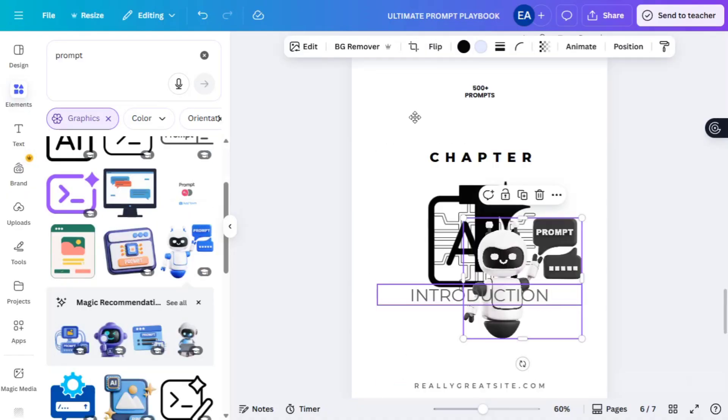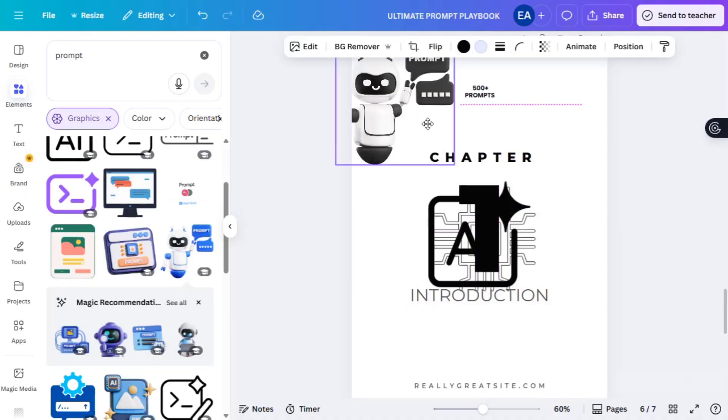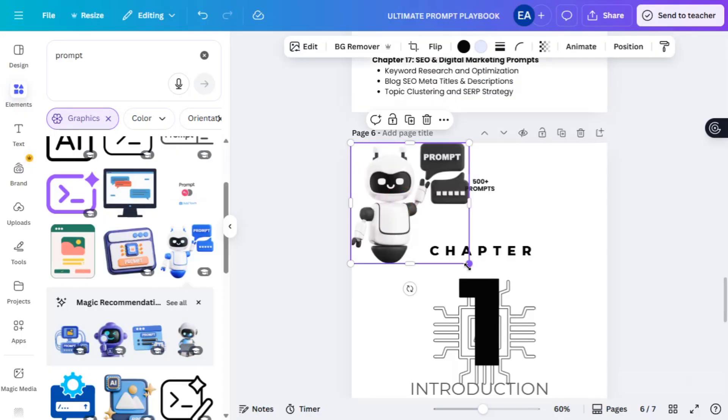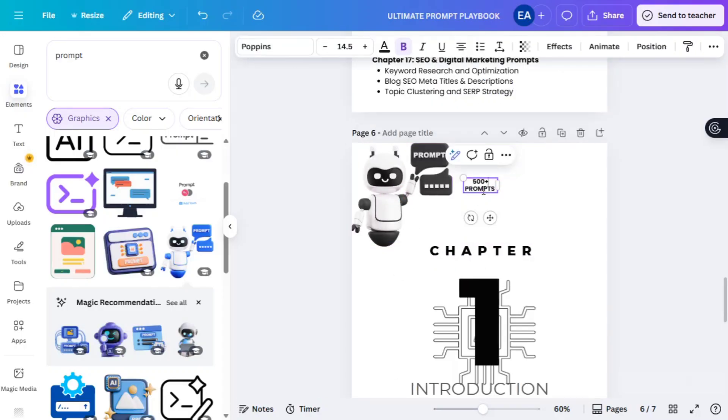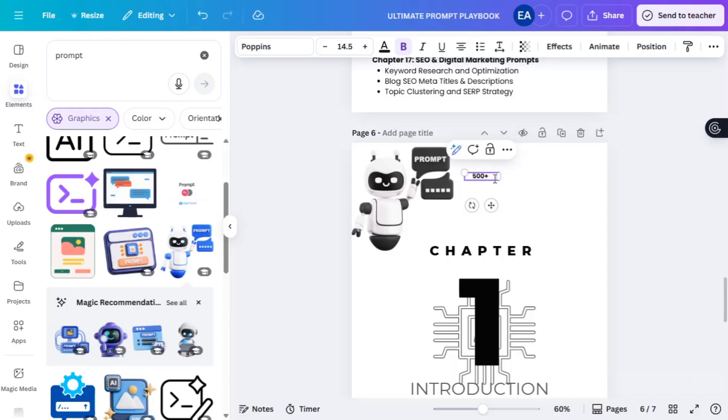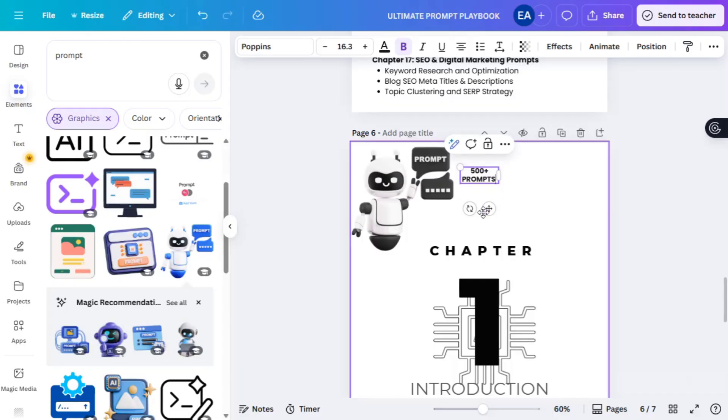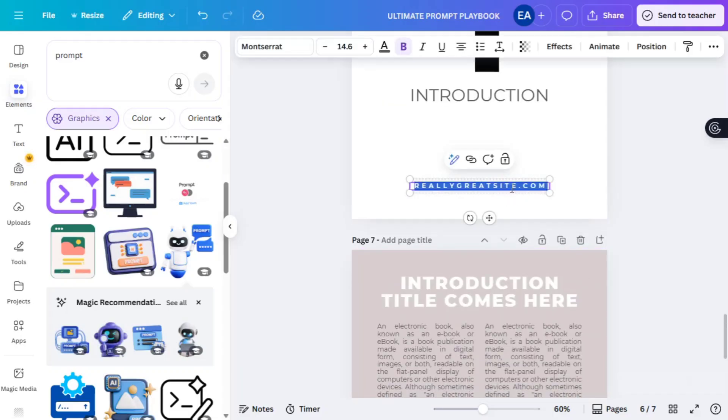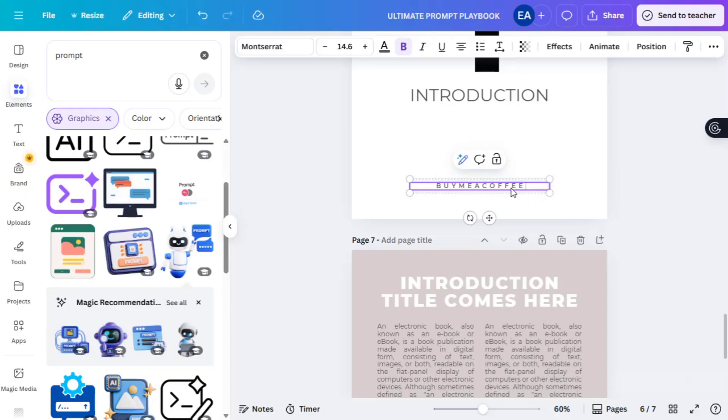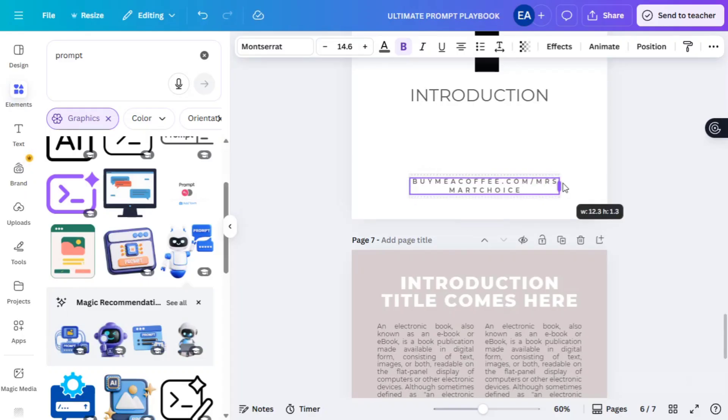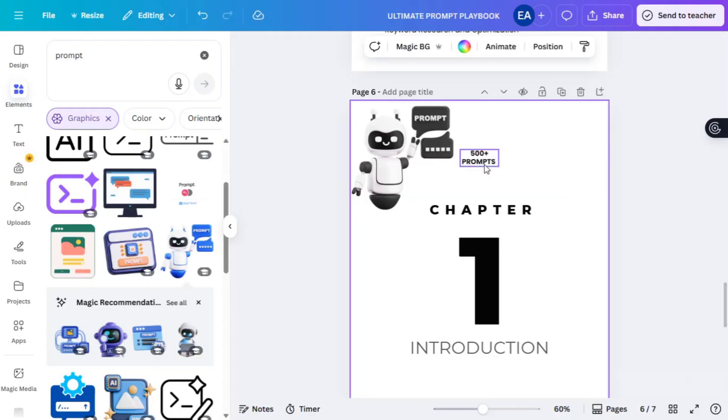You can also adjust the 500 plus text. Click to delete any other element you add initially. Then head over into page seven. Before you go to that, you can add your website there at the bottom down. Adjust the positions. Align it well. You can move over the 500 prompt to the right.